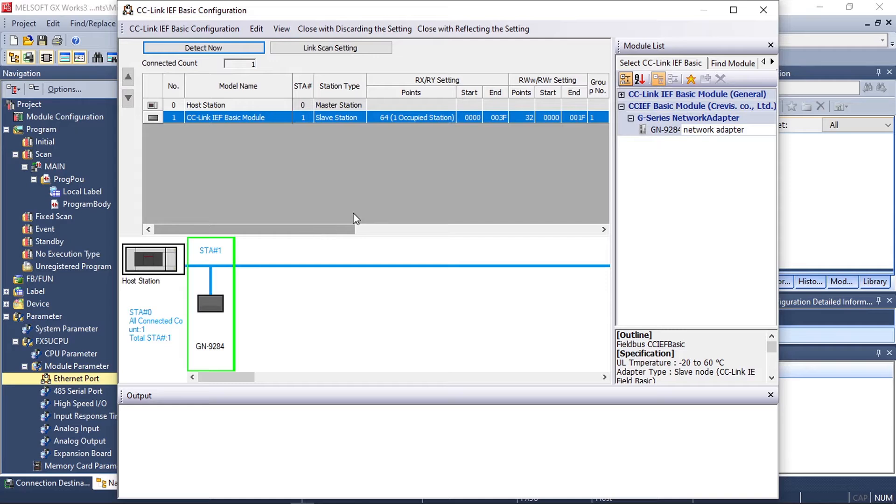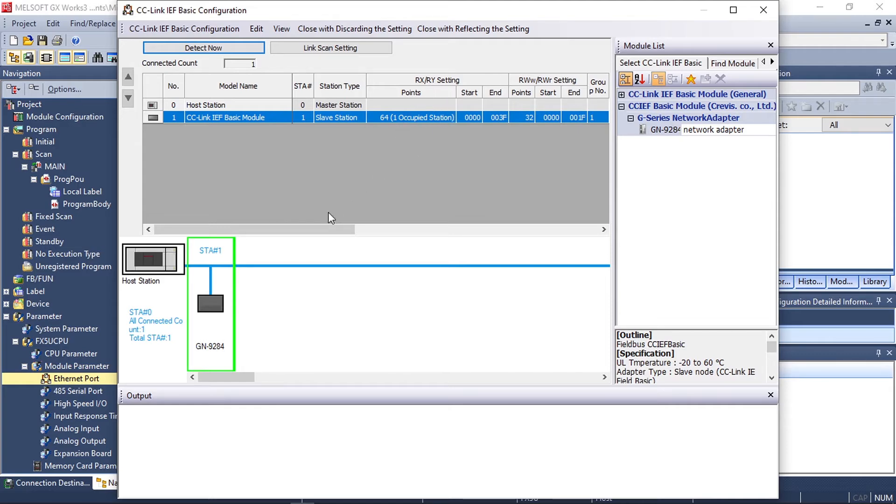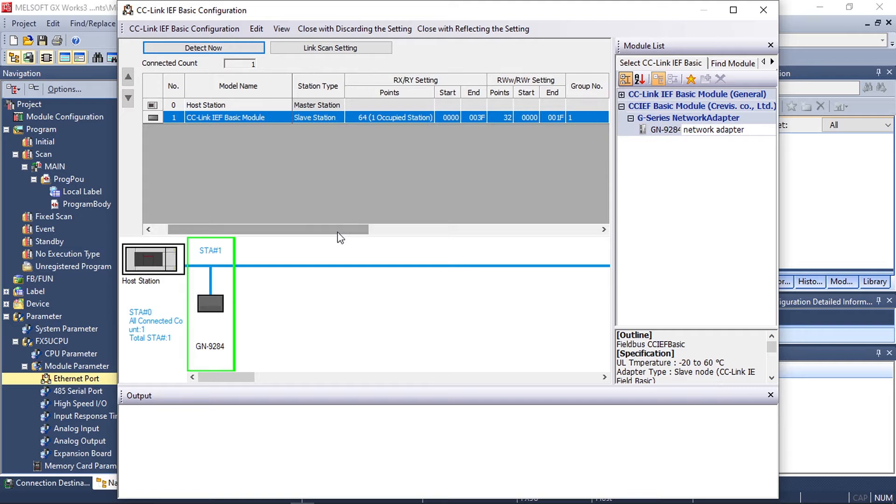After adding your network adapter you need to set the scan points that you want to use with this network adapter. In our case we'll be using 64 read and write scan points for bits and 32 scan points for read and write words.